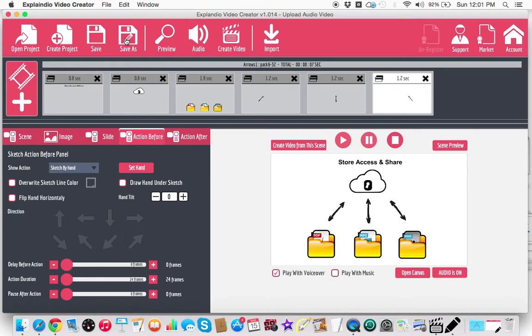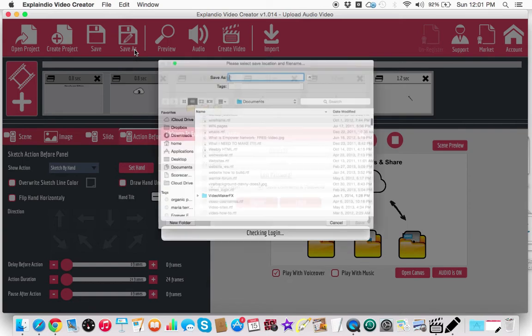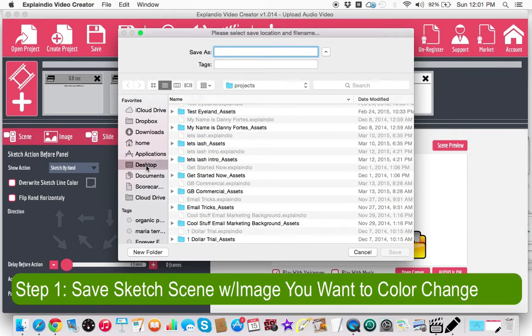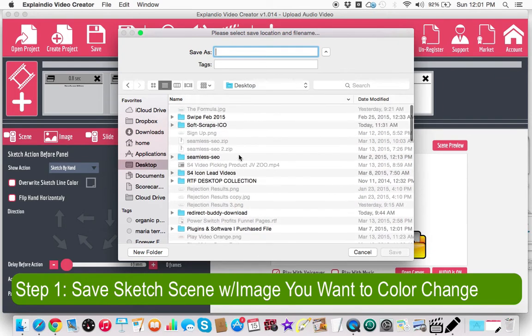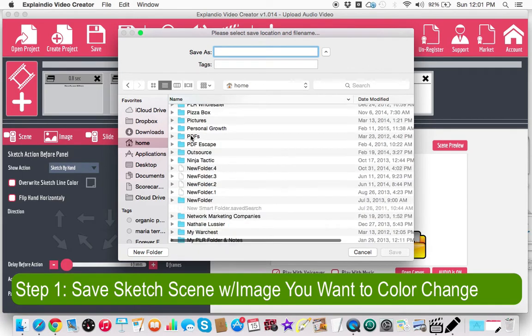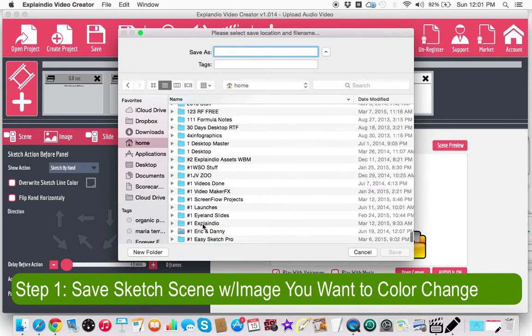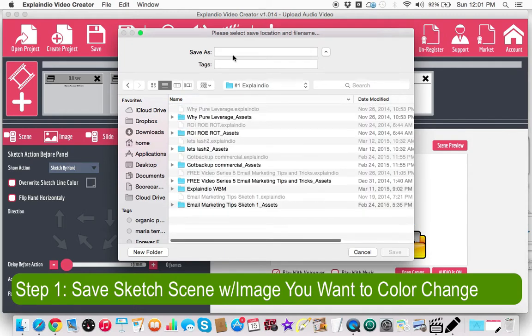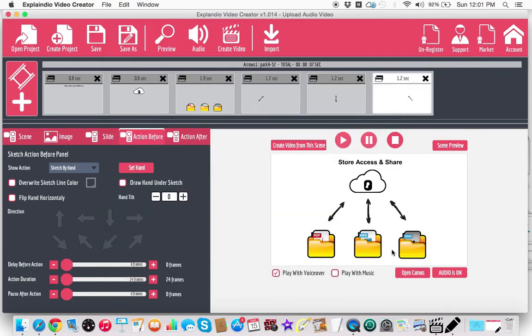So I'm going to save this project as, and I'm going to save it to the, let's see. We're going to go home. And I'm going to go into my number one, Explainedio, and I'm going to save this as red arrow test. And I'm going to save that there.